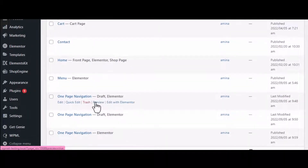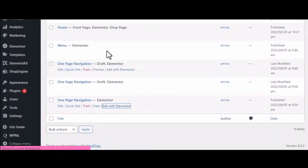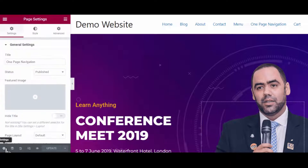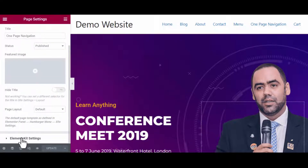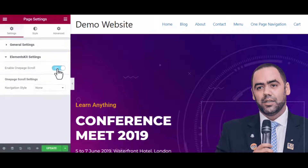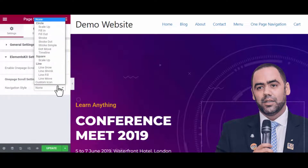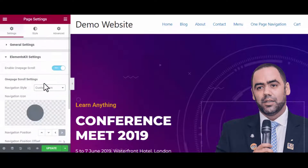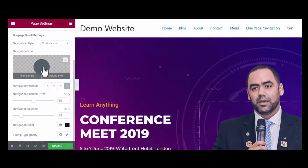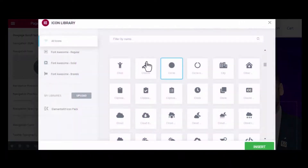Click on the Page Settings option and enable the One Page Scrolling module, which you will find under the ElementsKit settings. From here you need to choose any navigation style. If you choose Custom Icon navigation style, additional customization options will open.